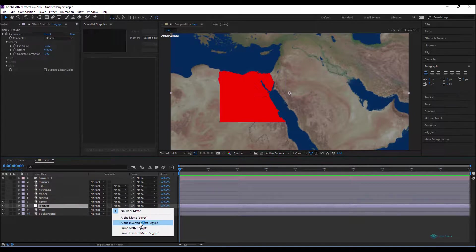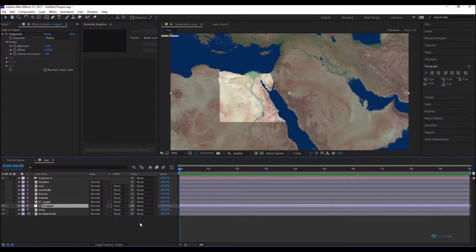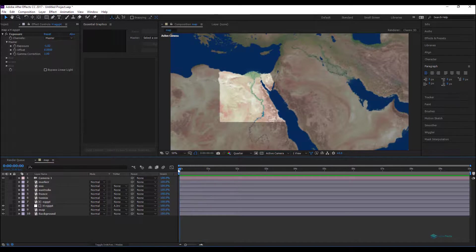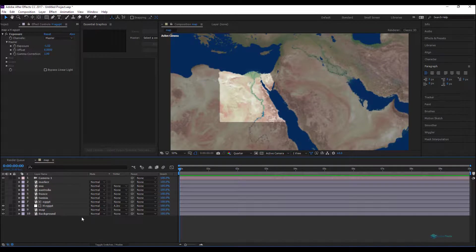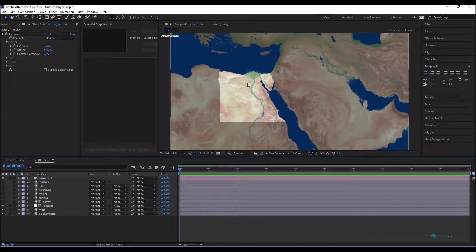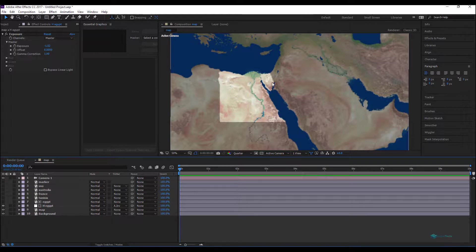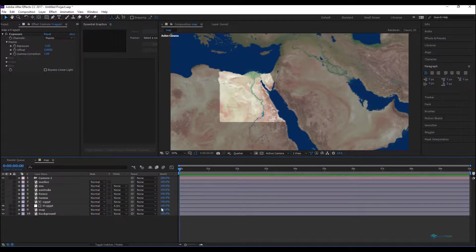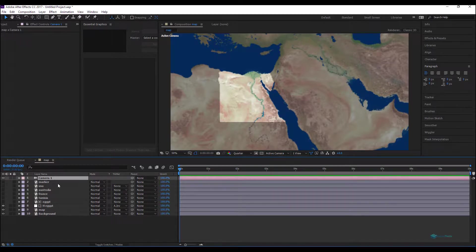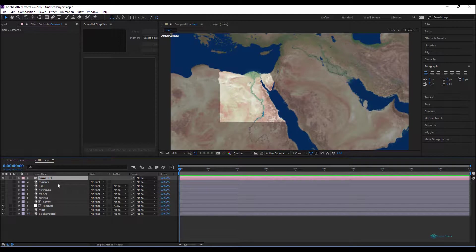So now we'll use the map of Egypt as a mask. To do that we'll hit F4 and we'll use a layer alpha inverted map, so we have this effect. So the adjustment layer is only affecting outside of the map and the map will show the original exposure level of all the map.